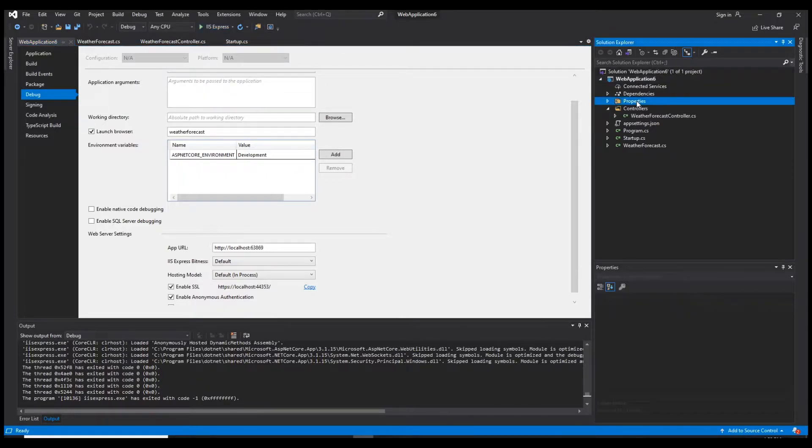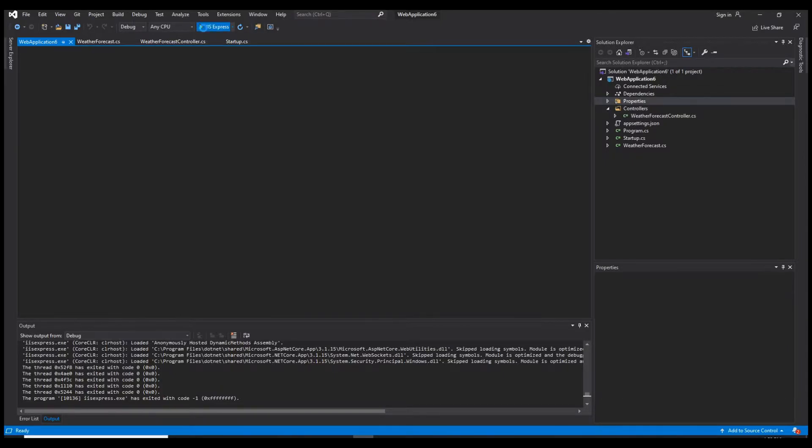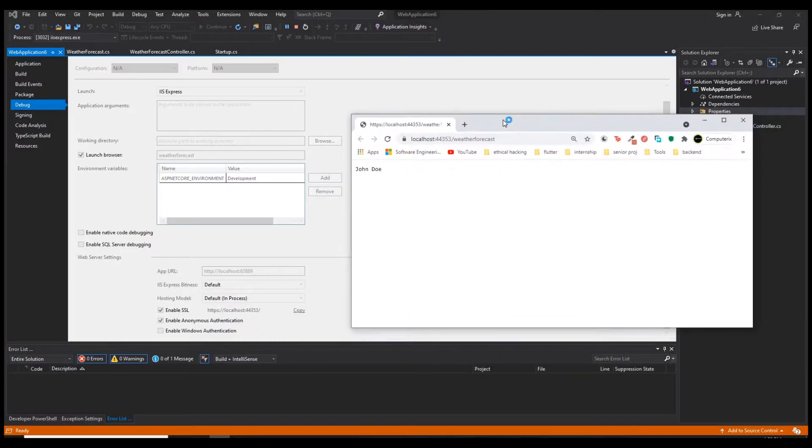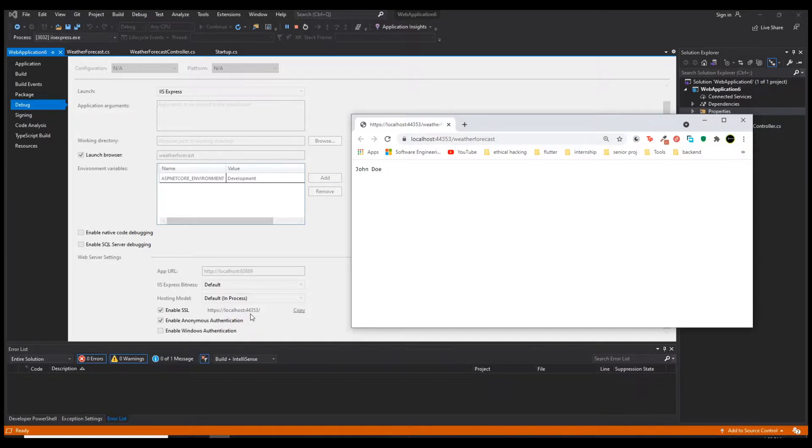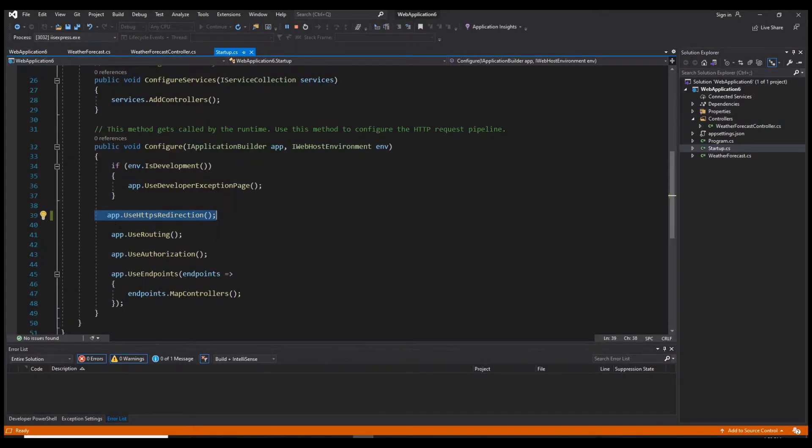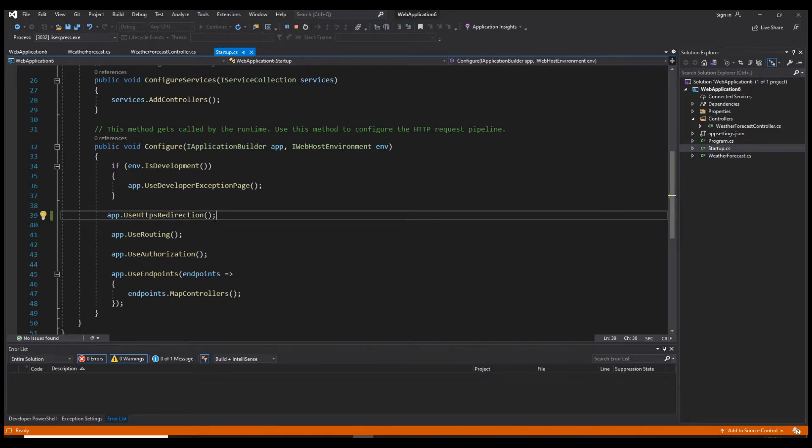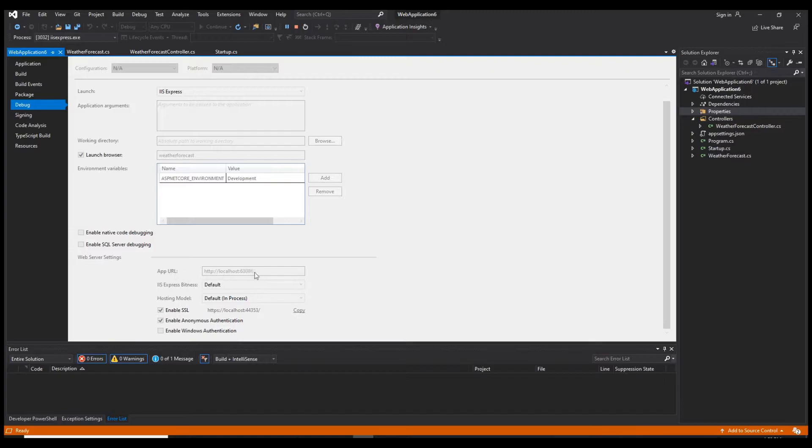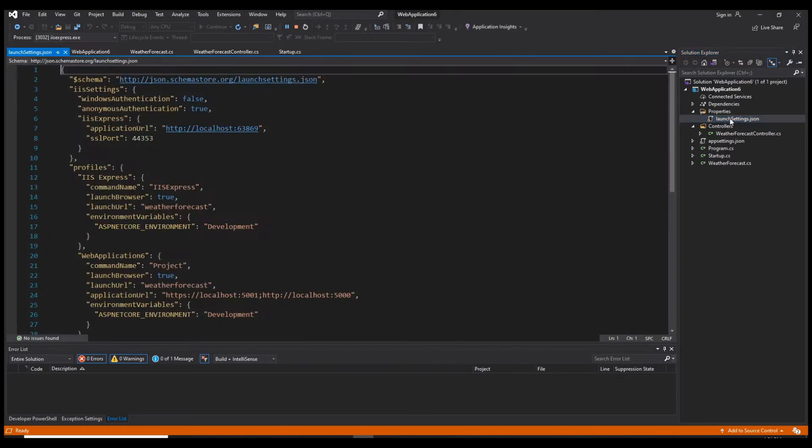By default, when we run our application, it will use this secure connection, running on HTTPS using this localhost and port. When I was showing you how the app.use HTTPS redirection function works and how it redirects your HTTP connection to HTTPS, I tried to run using this URL which uses HTTP protocol instead of HTTPS with a different port. Based on that, I want to show you one more thing I forgot to mention last time.